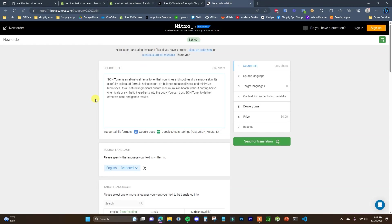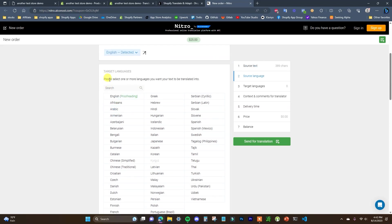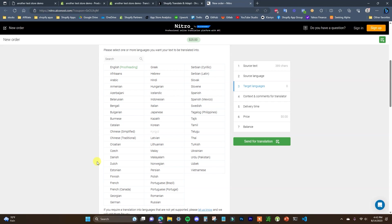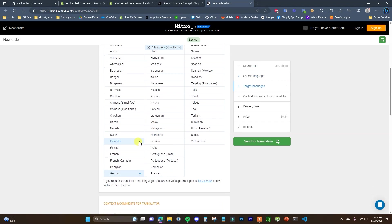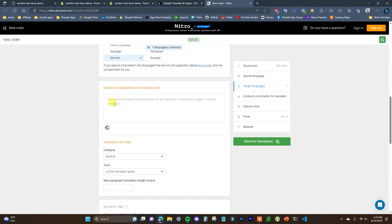For the sake of this tutorial we're just going to do one description at a time. Scrolling down, the source language is automatically detected, and then we can choose our target language — in this case German. If you wanted to translate to multiple languages at once, you could select, for example, German, French, and Spanish, which are three of the most common languages to translate English content into.